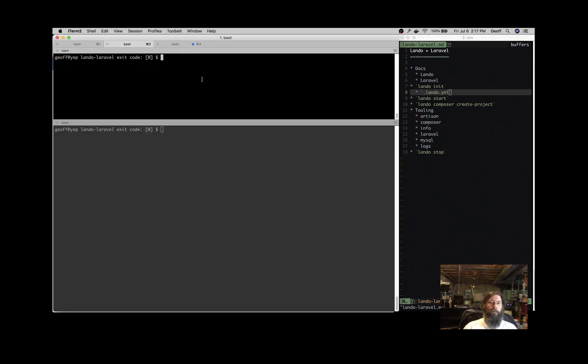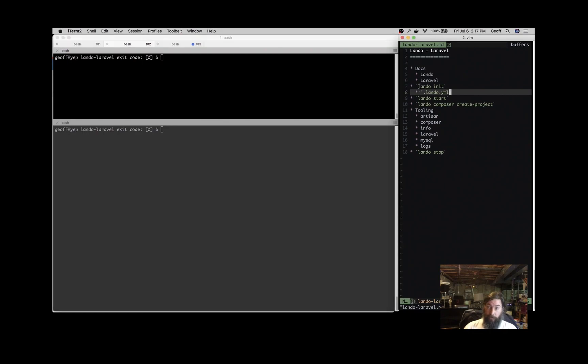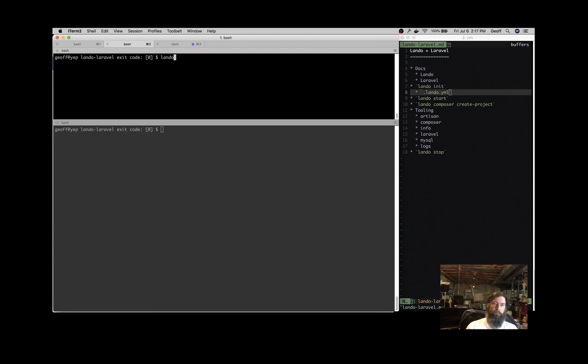So let's hop over to our terminal here, and the first thing that we're going to do is initialize the application with Lando init. Nothing in this directory right now, this is just an empty directory.